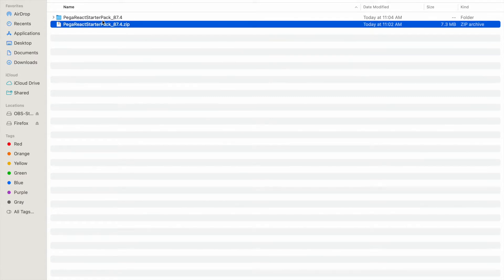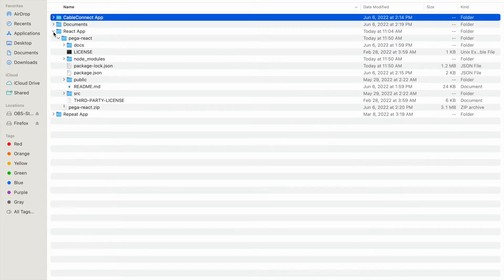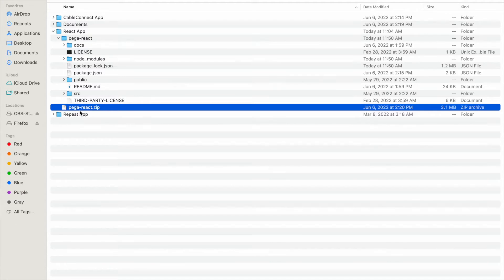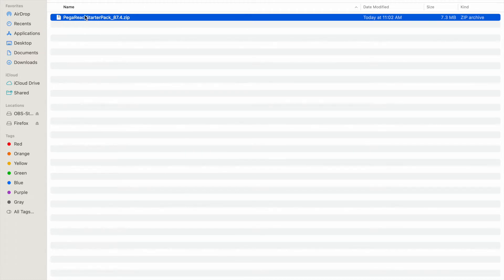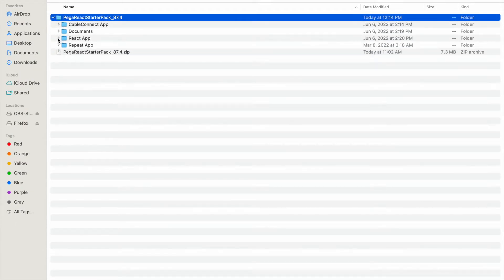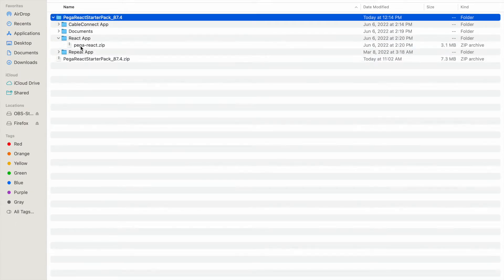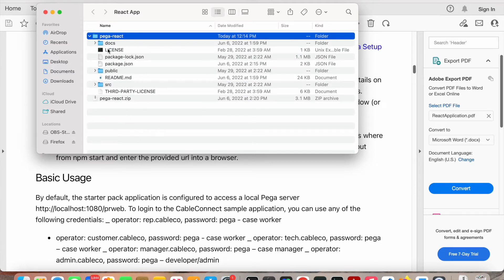After unzipping you'll see the extracted folder. Inside it you'll find a React app folder, and you have to unzip that one as well — the 'pega-react' folder. Let me demonstrate by deleting and redoing it. After unzipping the outer package, you go inside and unzip the React app folder again. That gives you the project file which we'll import into Visual Studio Code.